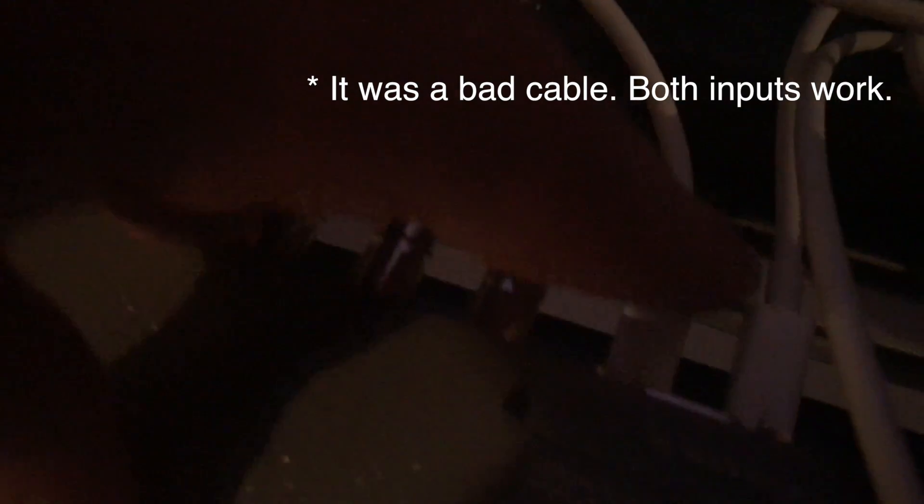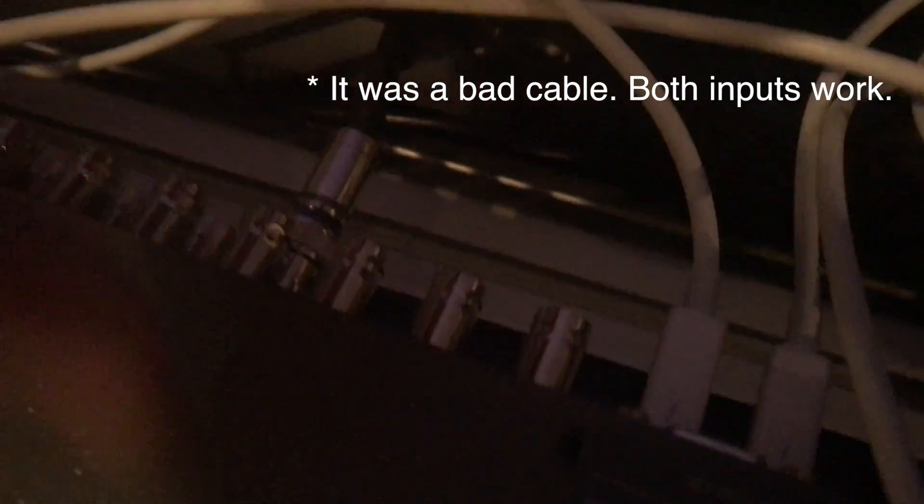And then on the back here, I have that connected to this second input. Now I didn't have any luck with this other cable and the first input. So it could be that it's the wrong input, or it could be that it's the wrong cable. I don't know which.